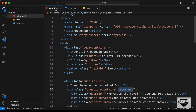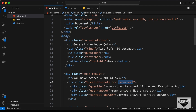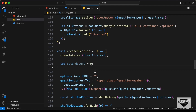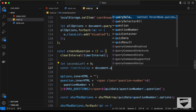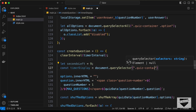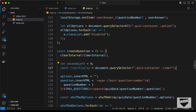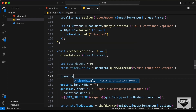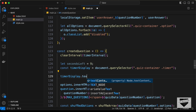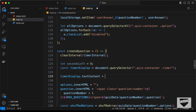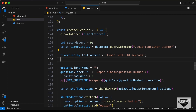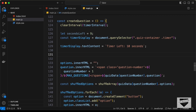Now let's reference the timer division. If we go back to index.html we can see we have a division with the class of timer. So let's type: const timerDisplay = document.querySelector('.quiz-container .timer'). Now let's set timerDisplay.textContent to 'Time Left: 10 seconds' by default.